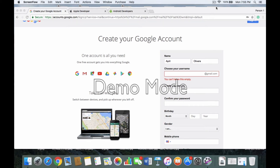Hello everyone, this is April and I am going to be walking you through on how to create your developer accounts. Your developer accounts are necessary to create and get a mobile application with Alakazam apps.